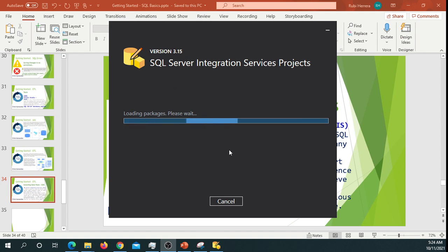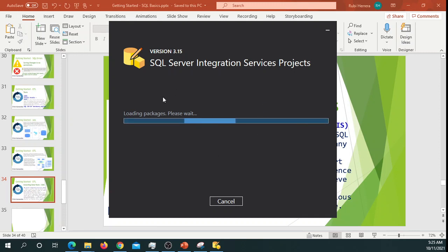Once you hit Install, it's going to ask you if you'd like this app to make changes - just go ahead and click Yes, and then it will install. And I'm going to pause the video again and wait for it to finish.